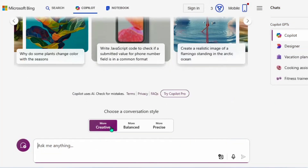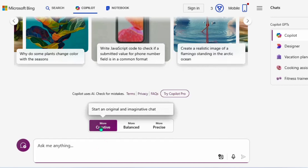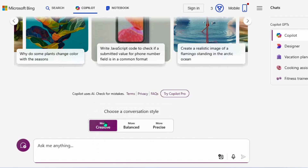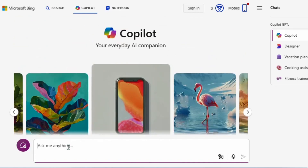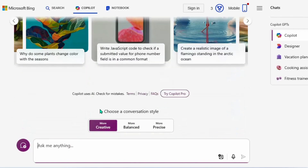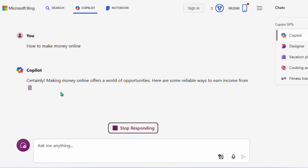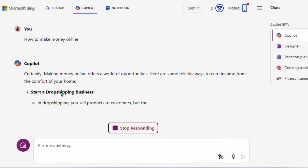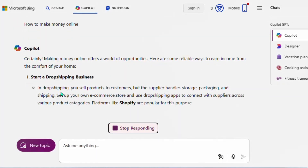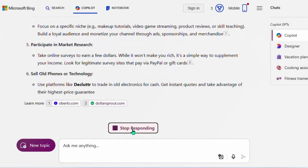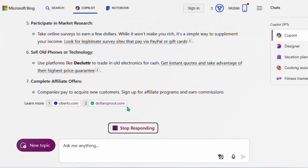When you come here for the first time, make sure you select 'More Creative' mode. After doing that, you can put any prompt you want and Copilot will write the article for you. For example, let me type 'how to make money online' and you can see Copilot has written the article — it's still generating. If you don't want it to complete, you can click to stop responding.